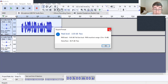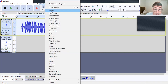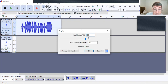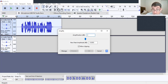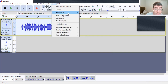Let's try negative 3 dB. Okay, this should do it.